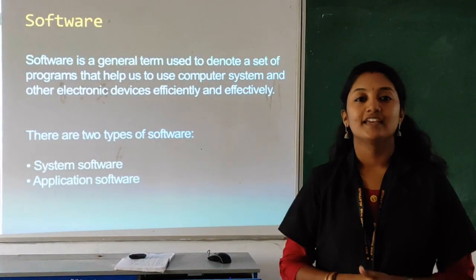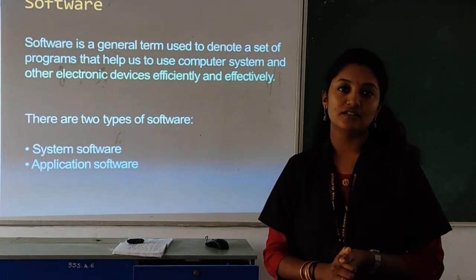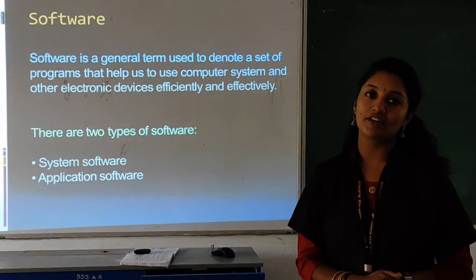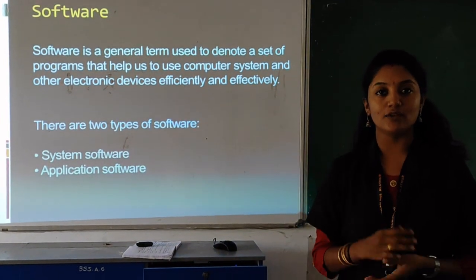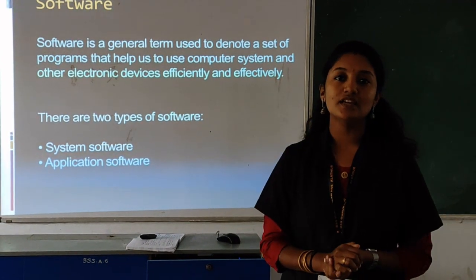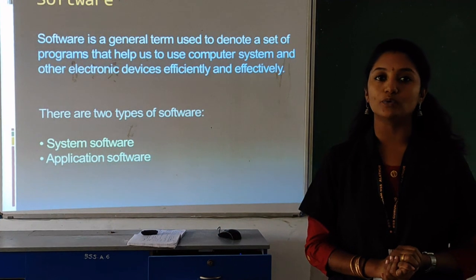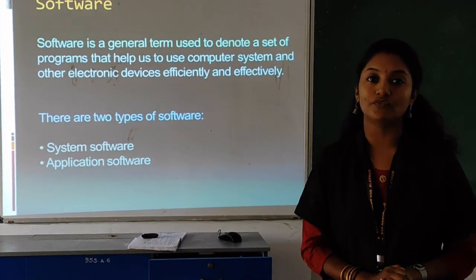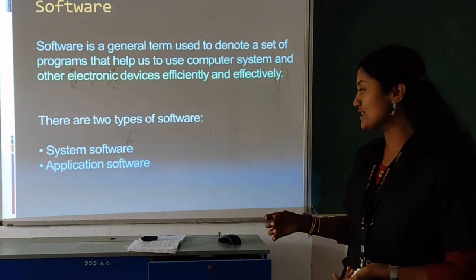Green computing means designing or manufacturing products with minimal or no impact to the environment. So far we have discussed hardware. Now next is software. Software — what is software? You have already learned in your previous sessions. Software are the set of instructions which helps the computer to work. There are two types of software: system software and application software.